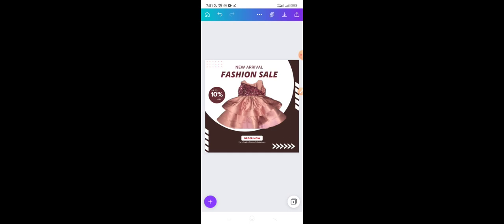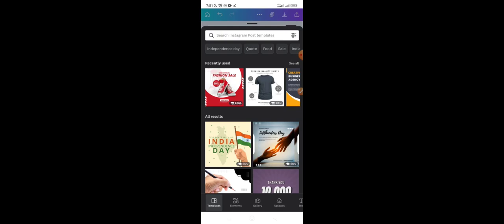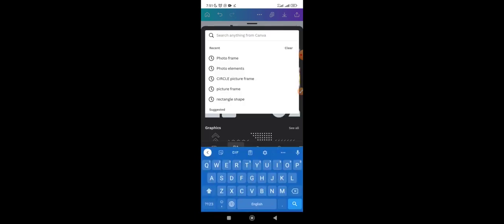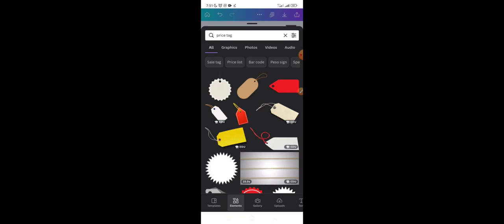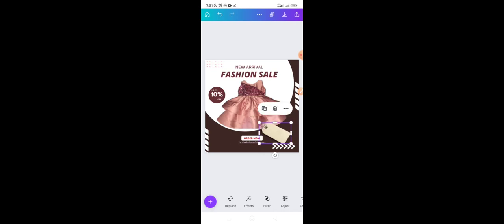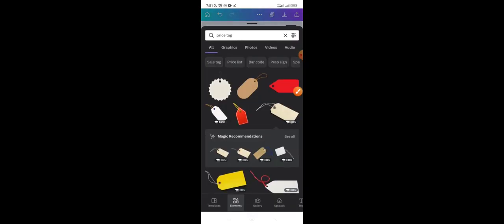If I want to add a price display, I can search for elements using keywords like 'price tag.' I just look for the keyword and use it to find what I need in Canva, rather than scrolling endlessly. Then I click the plus button again and look for text — I click 'Add a Subheading' to add a text element.